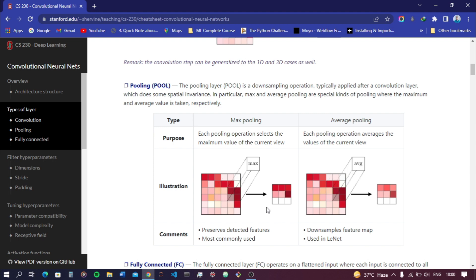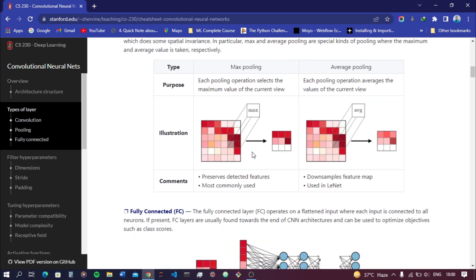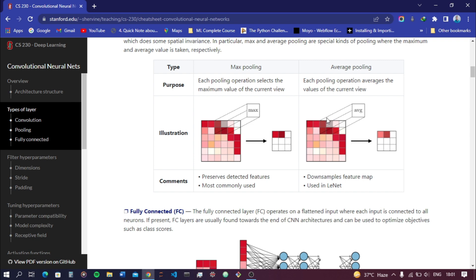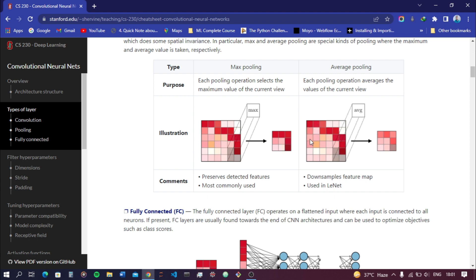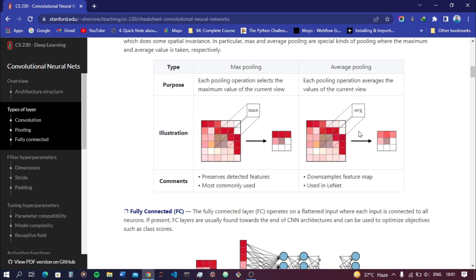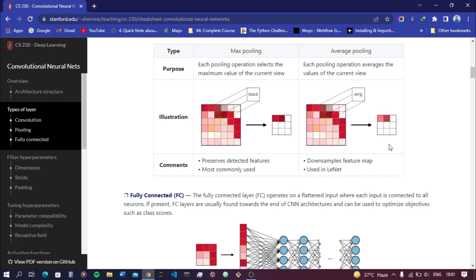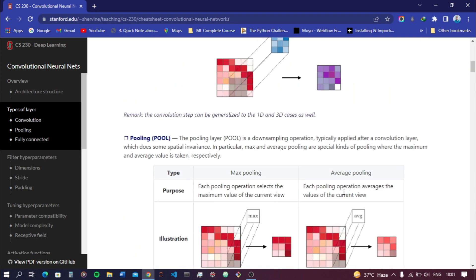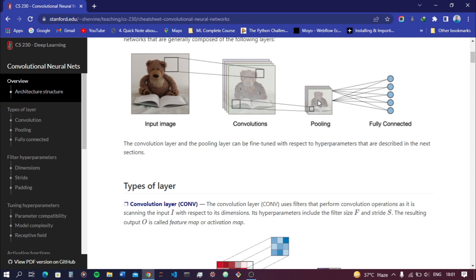The pooling process further reduces the size of the image while focusing on the important features. In average pooling, we take the average value of each 2×2 sub-matrix and store it in the output. We continue storing all values this way. Using this process we reduce the image size further and focus on the important features.